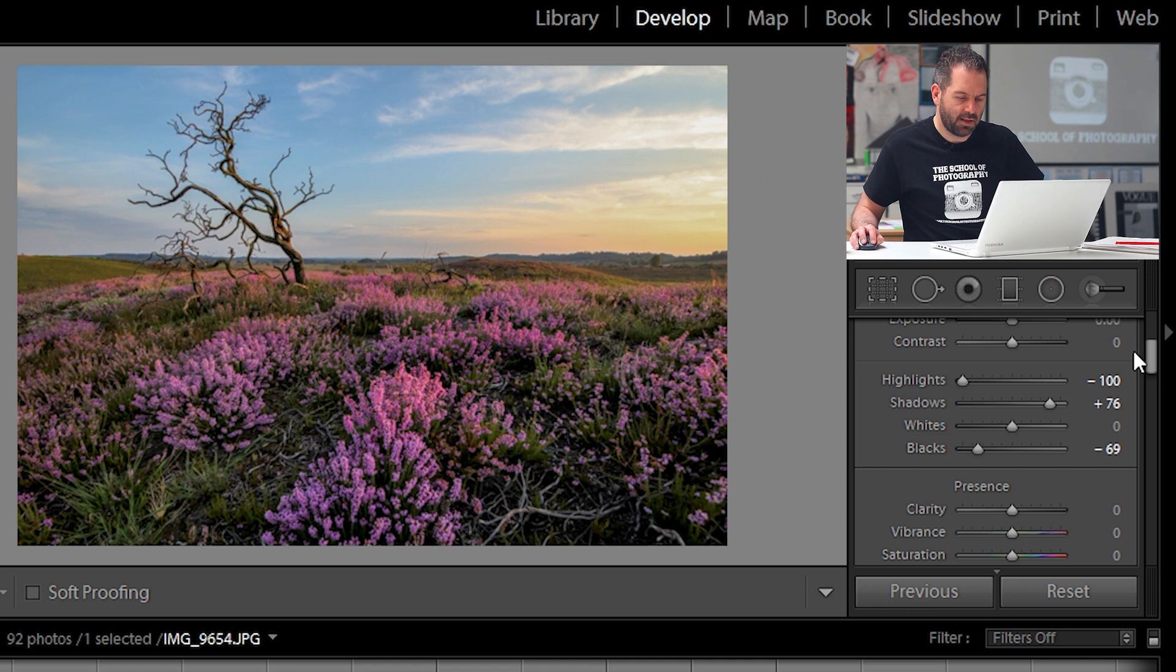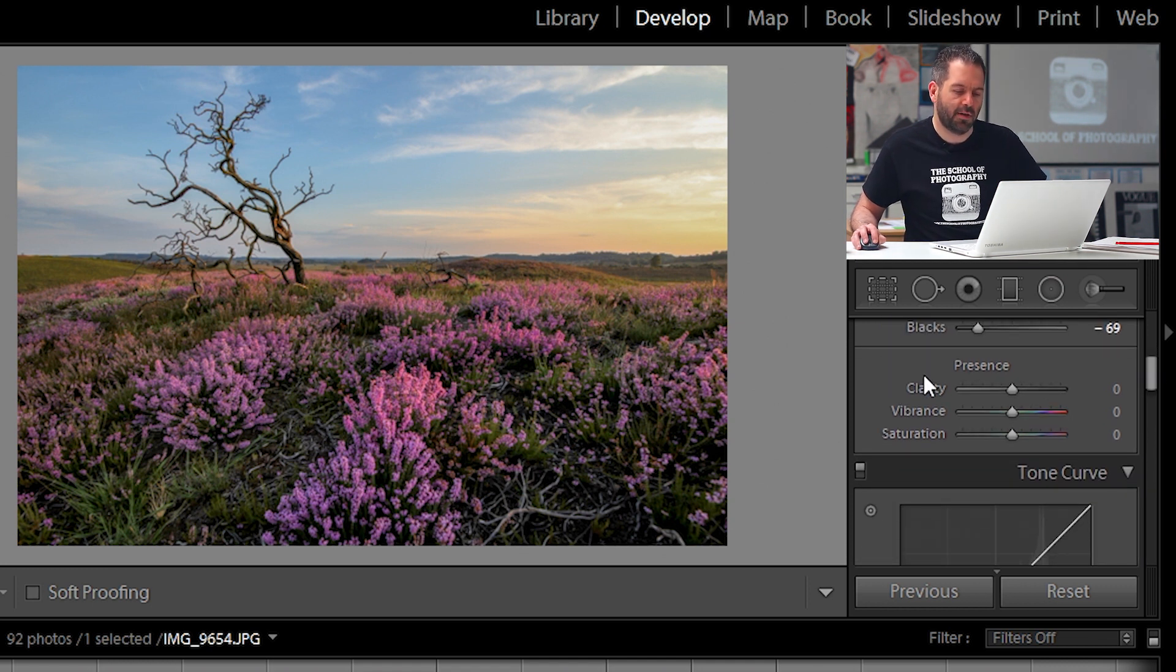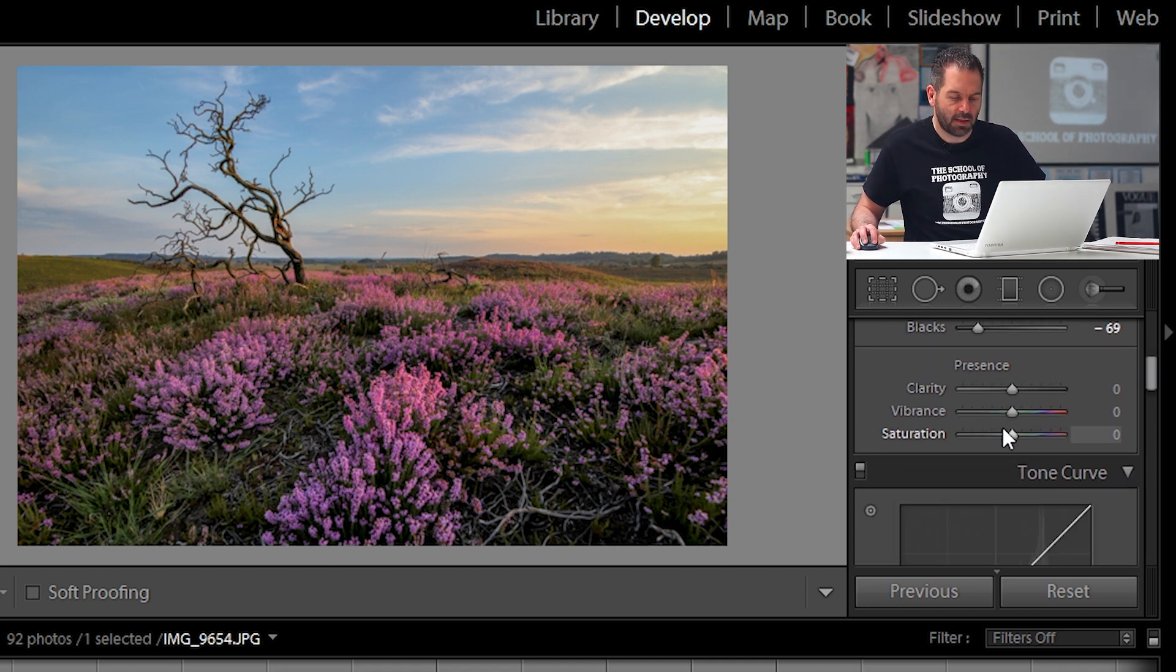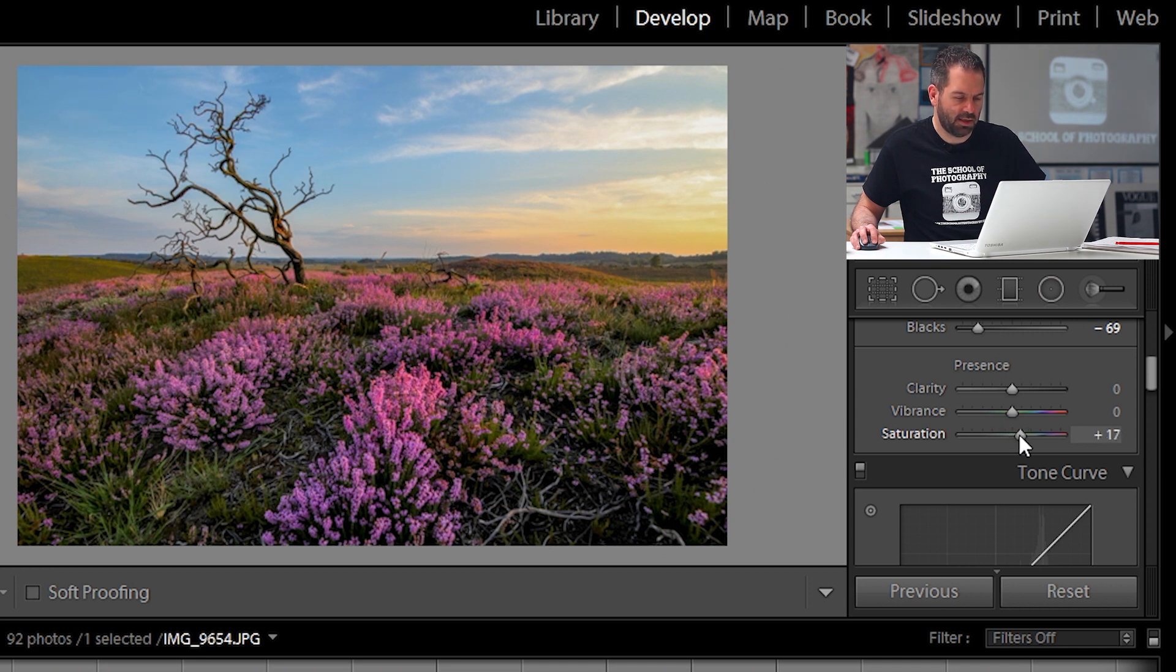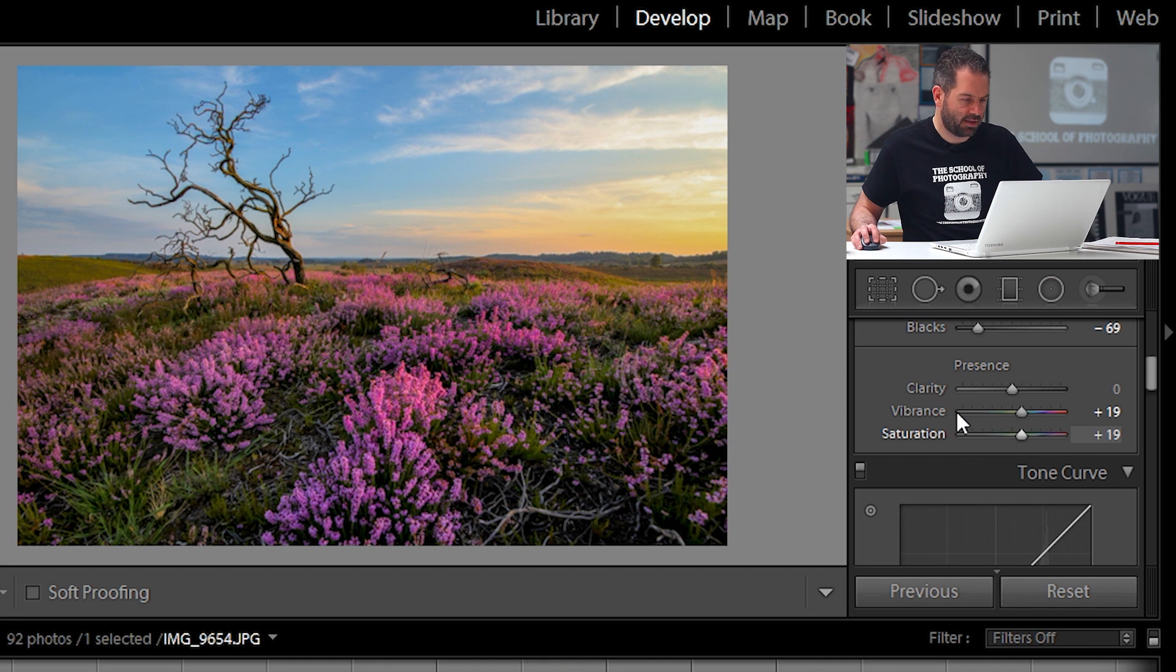So let's go down to the next bit here which is your clarity, vibrance and saturation. I'm going to bring the saturation up to around about 20. That's quite nice. I'm going to bring the vibrance up to around about the same. Let's put a bit more saturation, that's quite good like that.